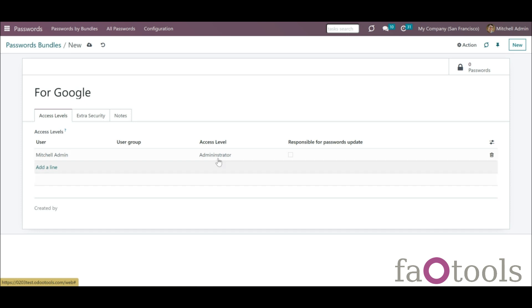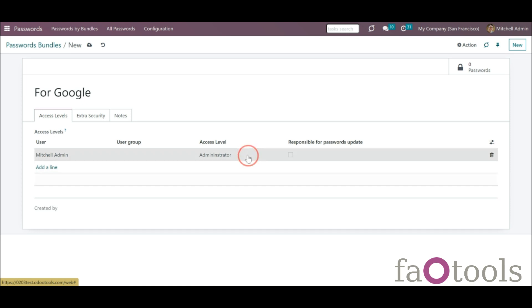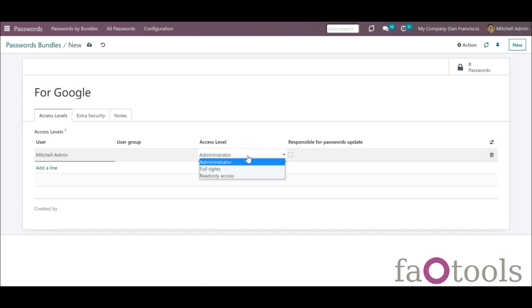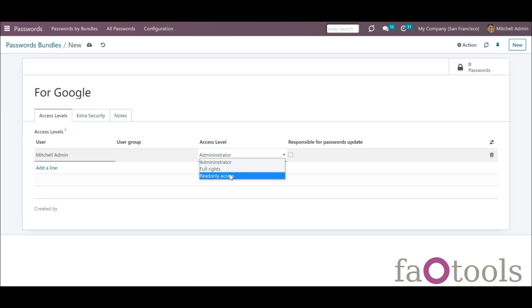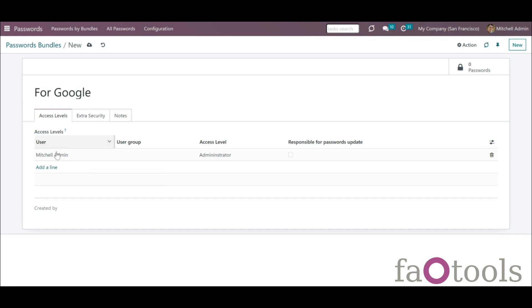There are three types of access rights. Admin rights can change the app's settings, create, edit, and delete passwords. Full rights can't change the settings of the app but has access to all passwords. Read Only can only see passwords to which the access is given and can't edit or delete them. The creator of a bundle is always the administrator of it and always has access to it.